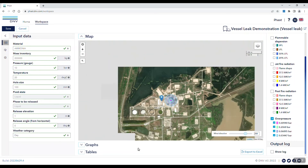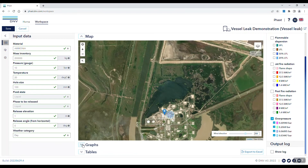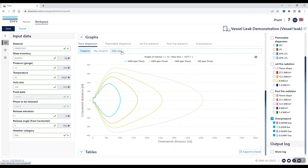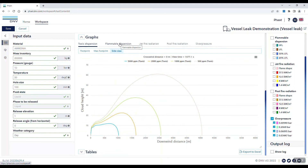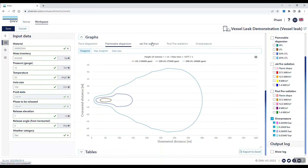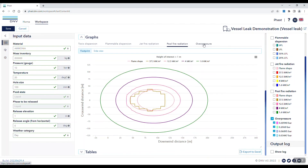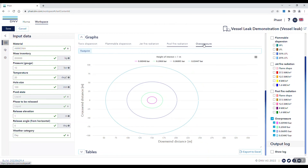Down below, we can take a look at graphs, which include toxic dispersion footprints as well as side view. You can look at flammable dispersion footprints, jet fire radiation profiles, pool fire radiation profiles, and overpressure profiles.